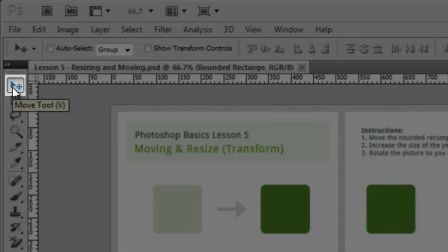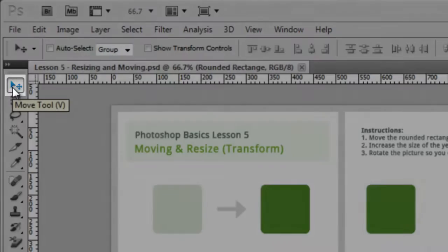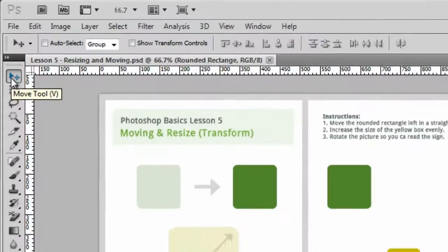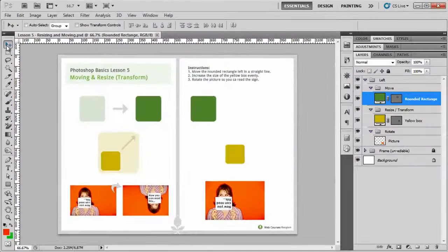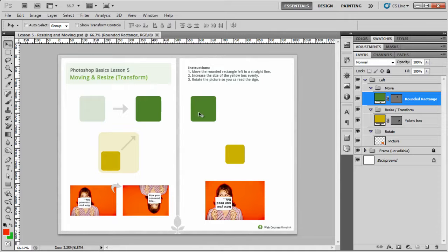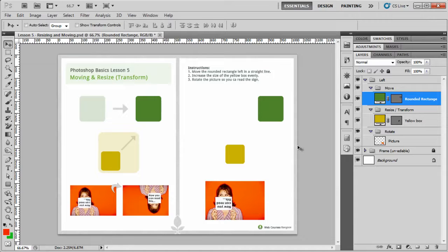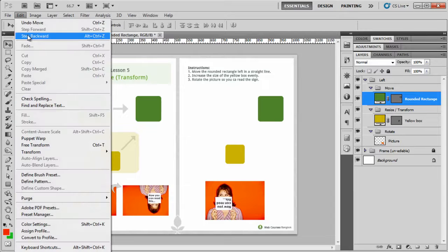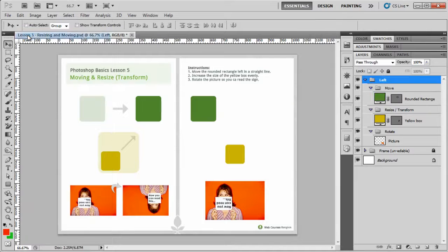If you want to use the shortcut, you can just click V. Now all I want to do is move this from the left-hand side to the right-hand side. Now I can move it freehand just by moving it like this but you can see it's not precisely moving. So edit and step backwards.